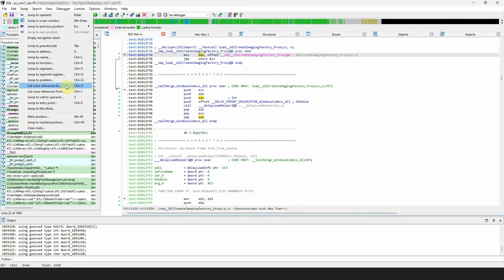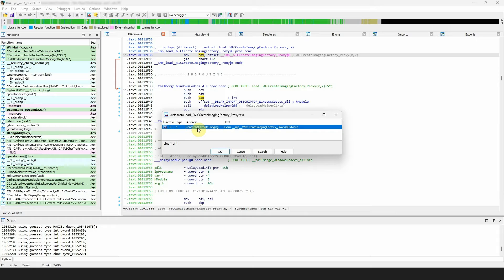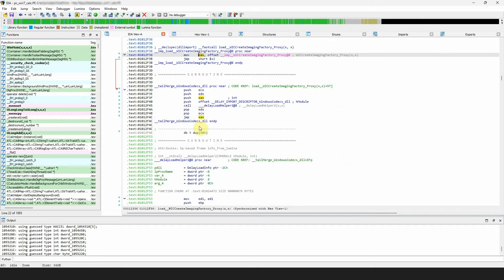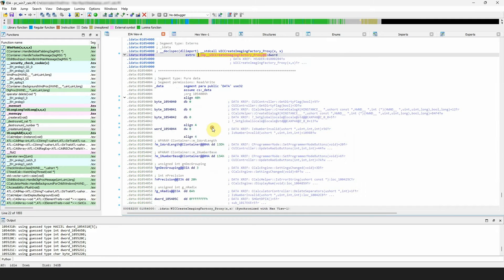The opposite, jump list cross-references from, or jump to a cross-reference from current location, shows you a list of cross-references from the current location. Use ctrl plus j hotkey, select the location and IDA will jump to it.